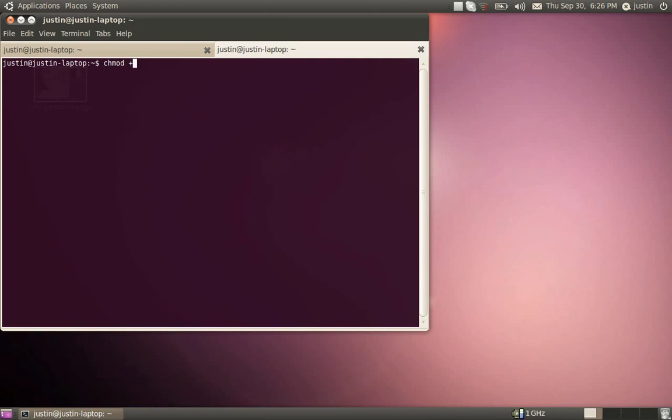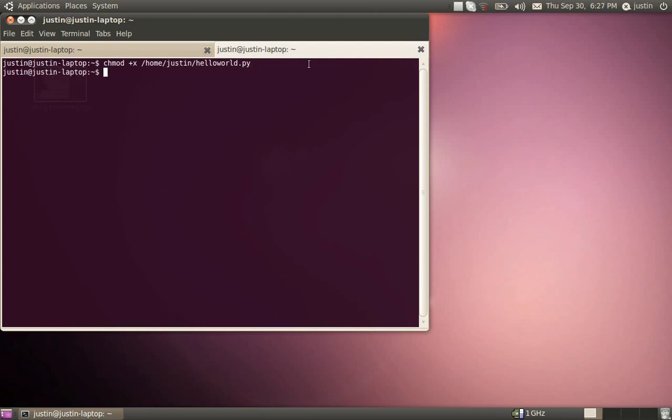So you just do chmod, which means change mod, evidently, plus x space in the file path, the file that we're trying to give permission to, which is slash home slash Justin slash hello world. And pressing enter will give it permission to run.